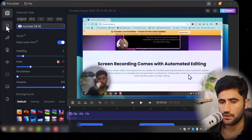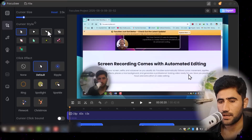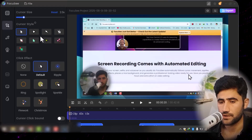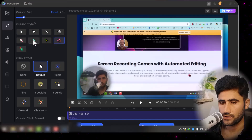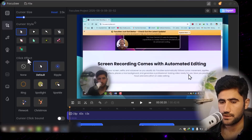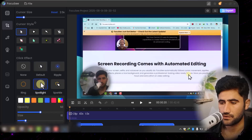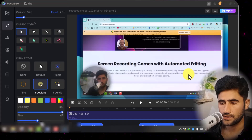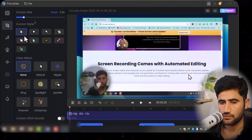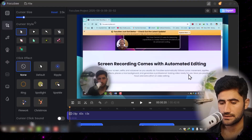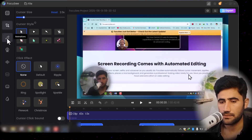Next, click on the 'Cursor' section. There are different types of cursor styles you can use. If you click one, you'll see the cursor style change. You can also click on 'Effect' to apply different effects — you can increase the opacity and size. If you want cursor sounds, you can also turn that on and select which sound you want.